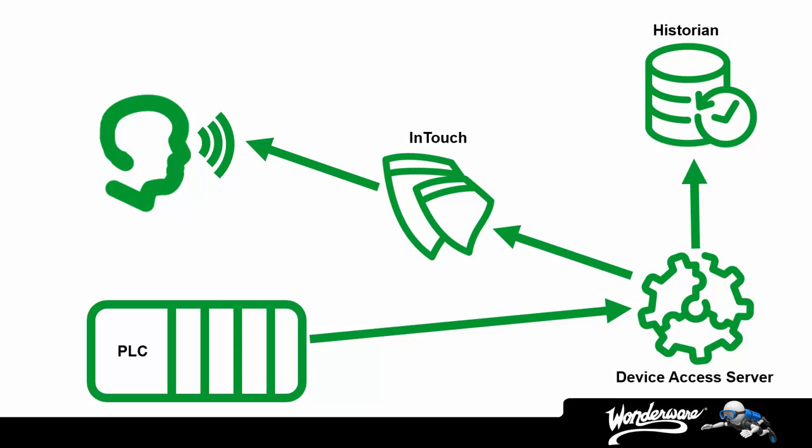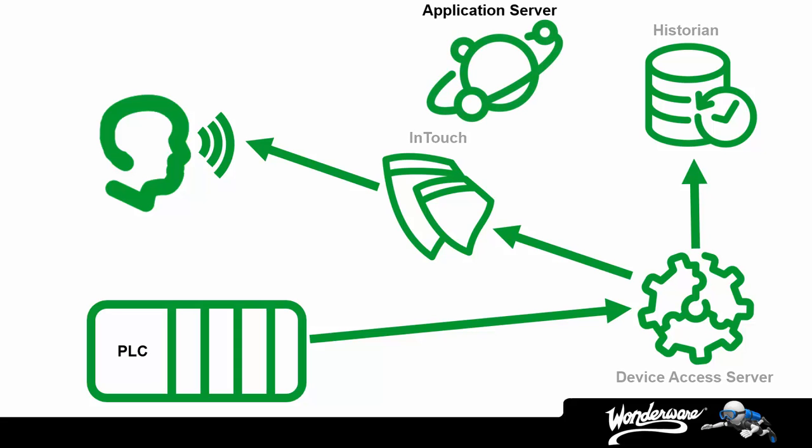The next component of the Wonderware system platform solution is something we call application server. Application server's purpose is to simplify the design of the overall system and provide robust, reliable, and scalable architectures.